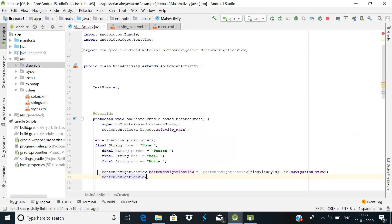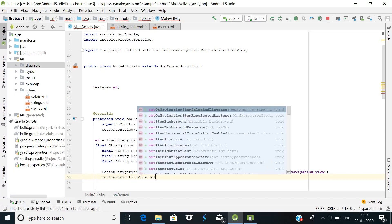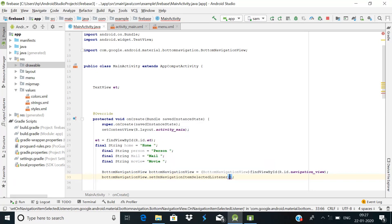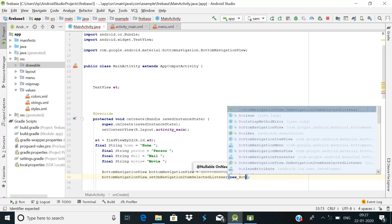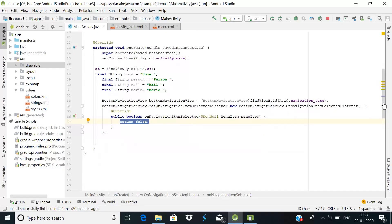Now call bottomNavigationView.setOnNavigationItemSelectedListener and pass a new BottomNavigationView.OnNavigationItemSelectedListener. Inside the required callback method, we will use a switch statement. Write switch and then menuItem.getItemId() to get the selected item's ID.